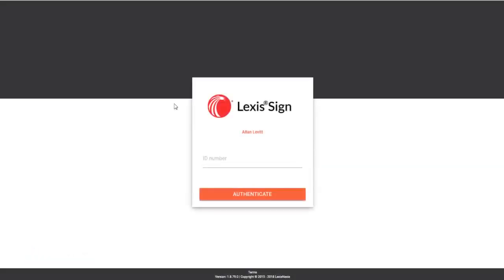Hello and welcome to today's guide on how to sign a document for signature using LexisSign.